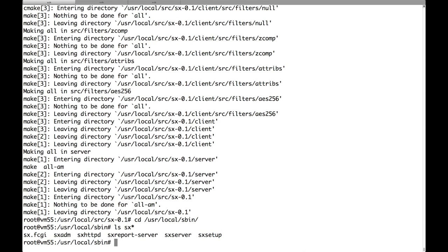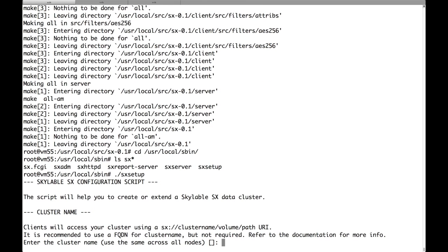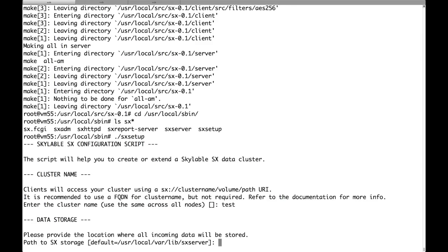So let's run SX Setup. First of all we have to choose a name for the cluster. It can be any alphanumeric string. So in this case we'll just use test. I have a lot of fantasy.